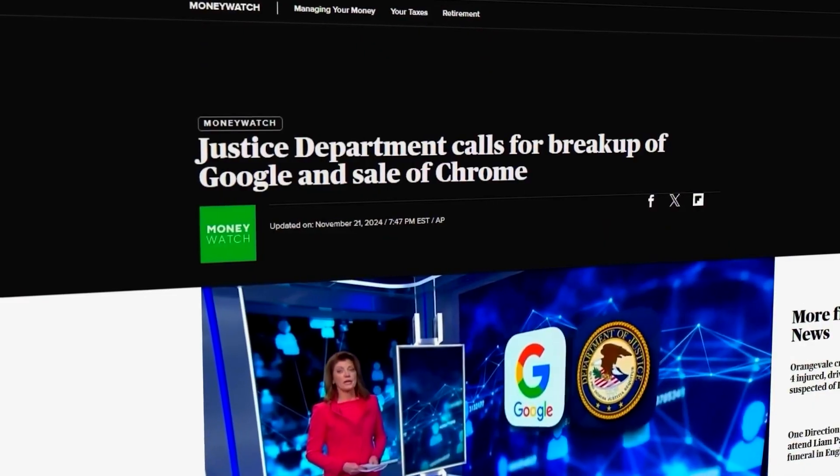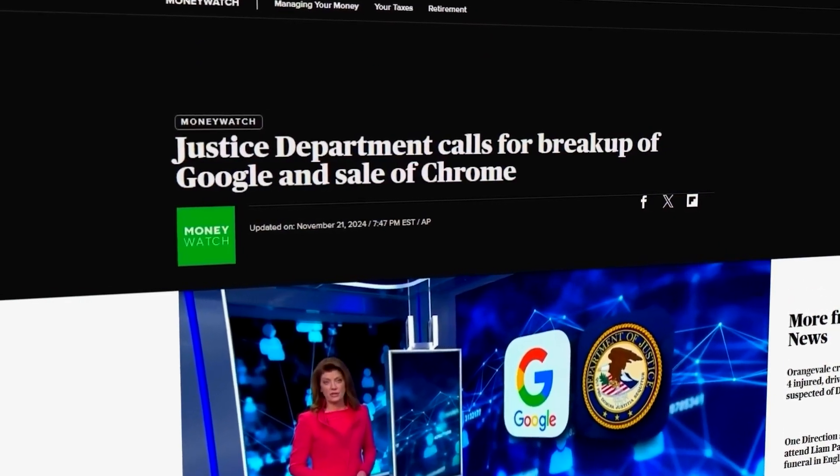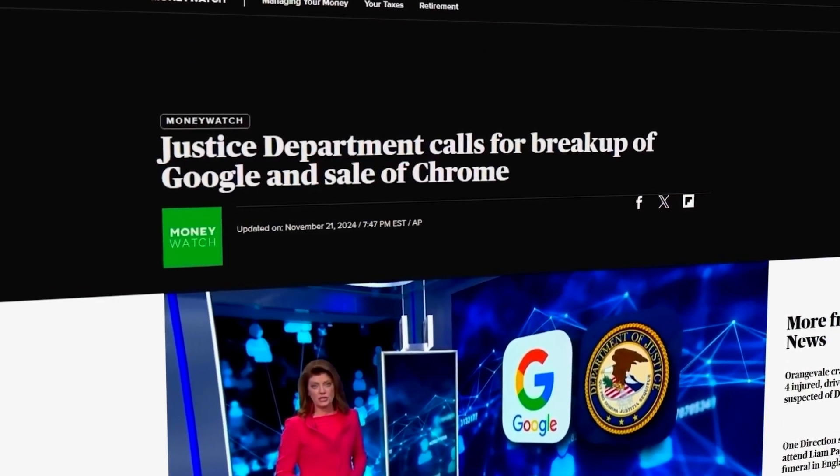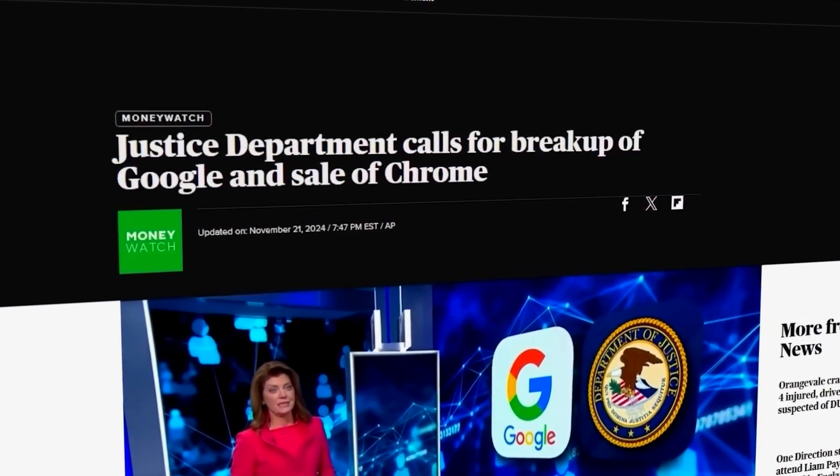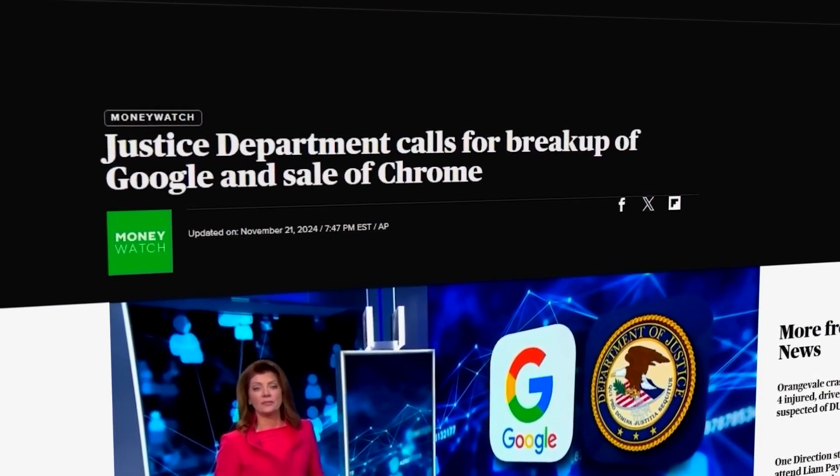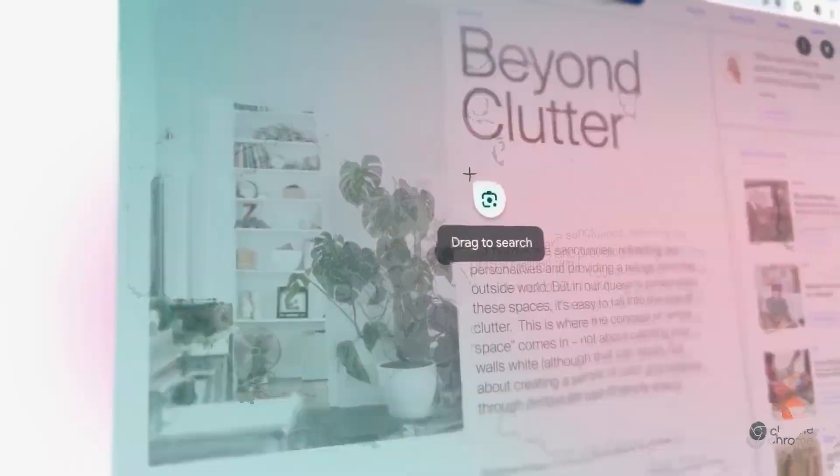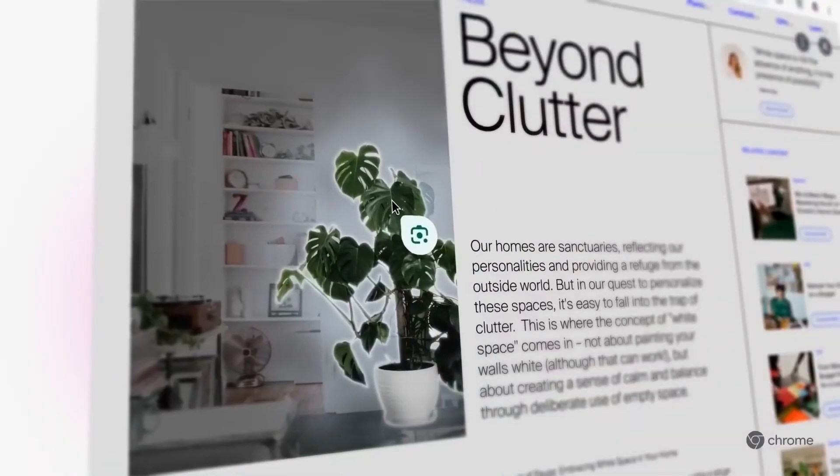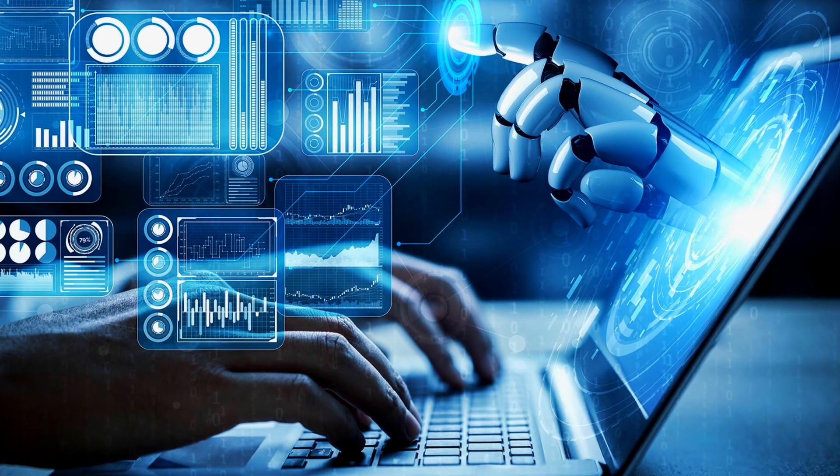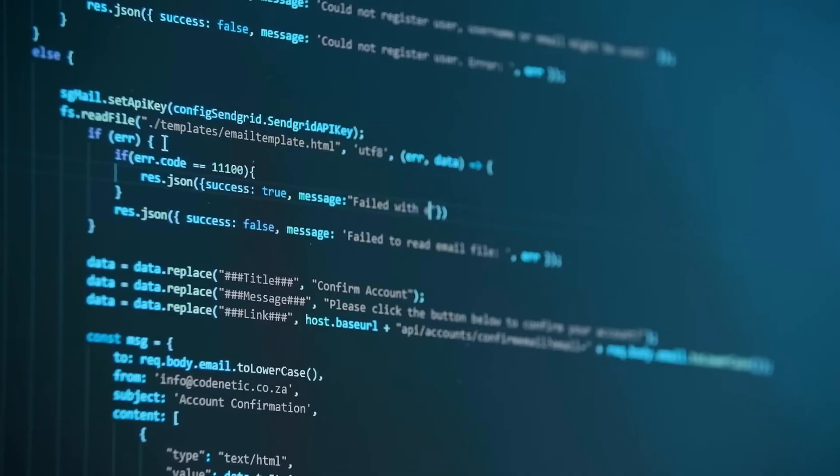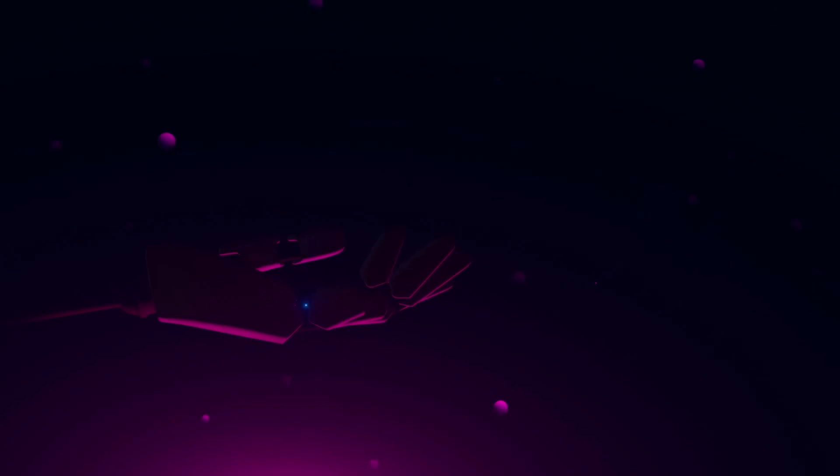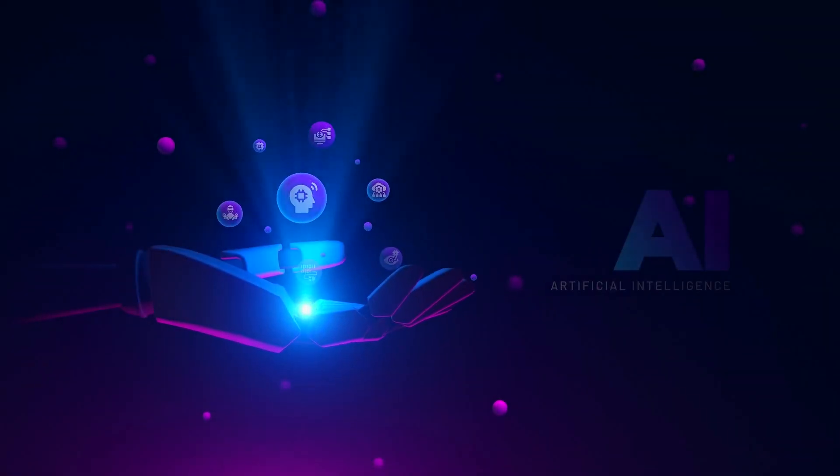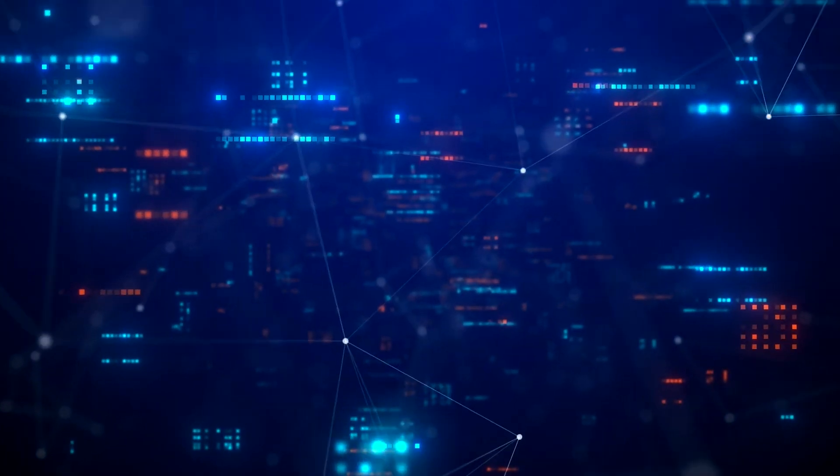However, there are signs that Google's grip might be loosening. The US Department of Justice has raised concerns about Google's monopolistic practices, even suggesting that the company might have to sell Chrome to reduce its control over online search. This situation opens a unique opportunity for competitors like OpenAI to step in with something fresh and innovative.